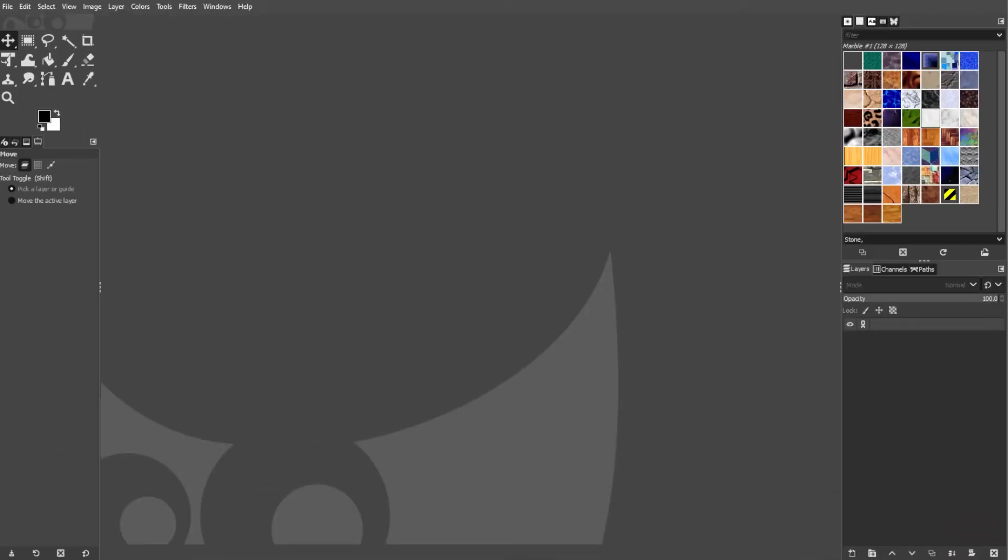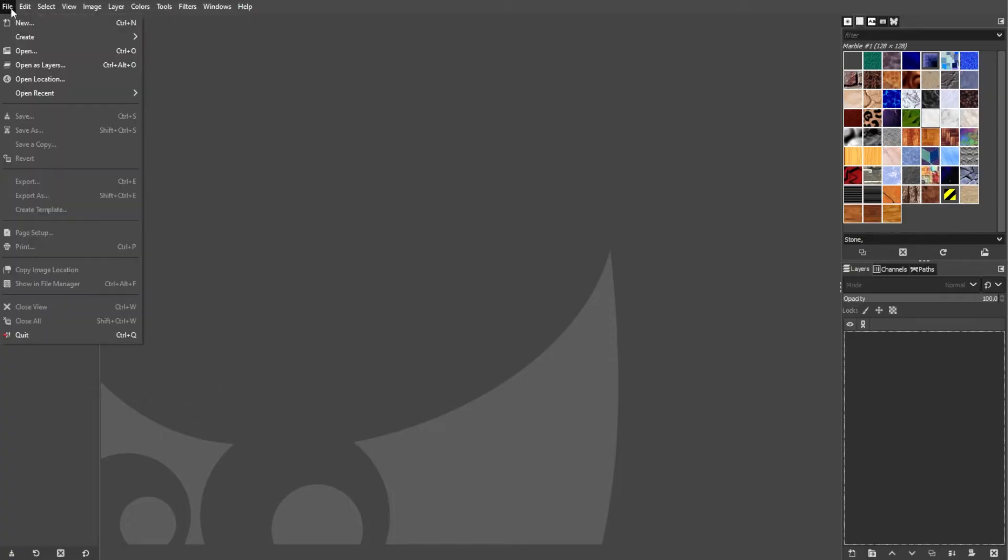First, launch GIMP on your computer. Now, to open an existing image, simply go to the menu bar, click File, and select Open.